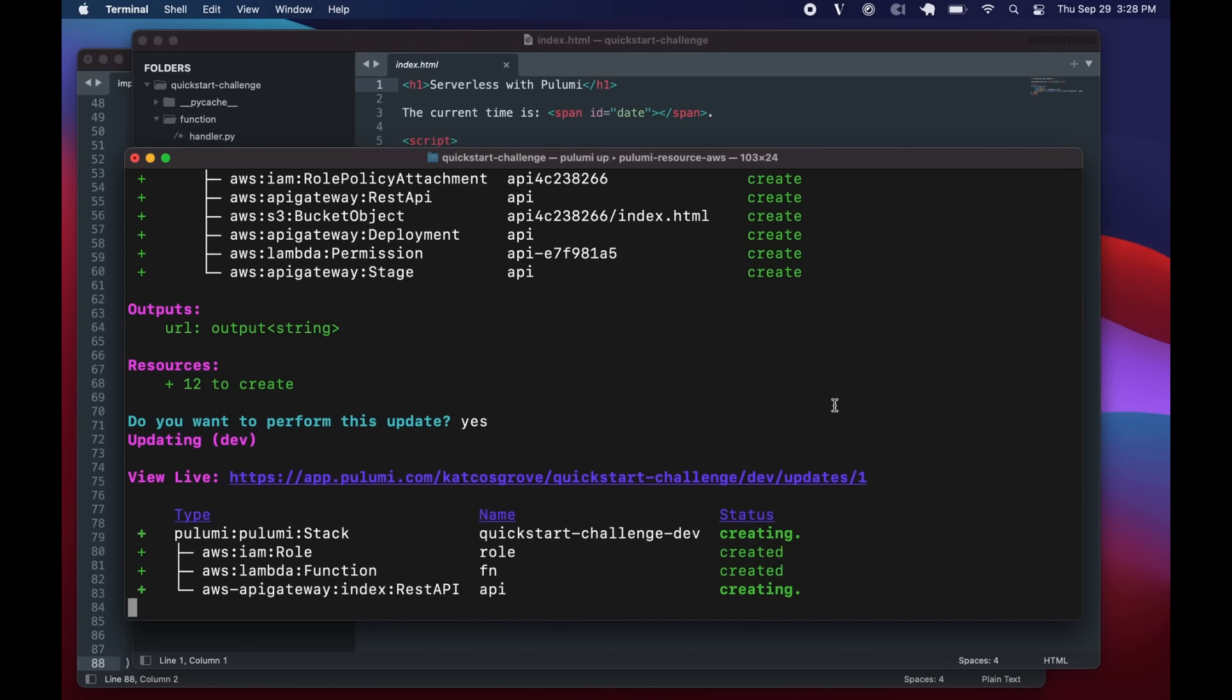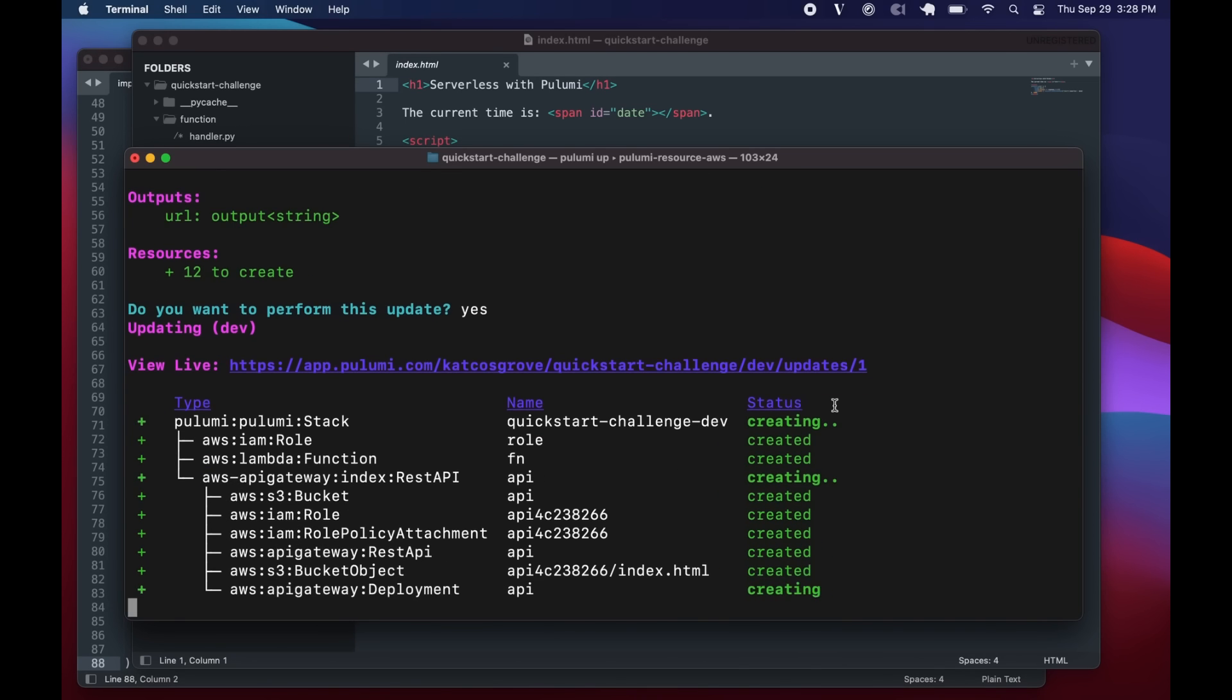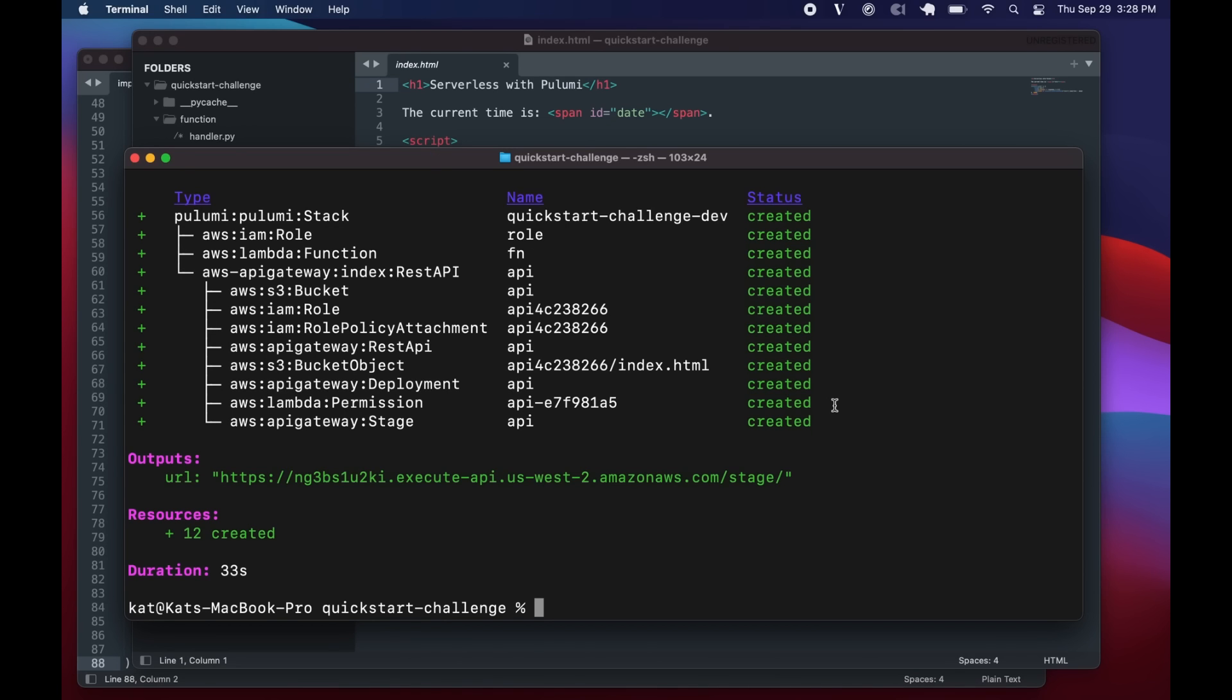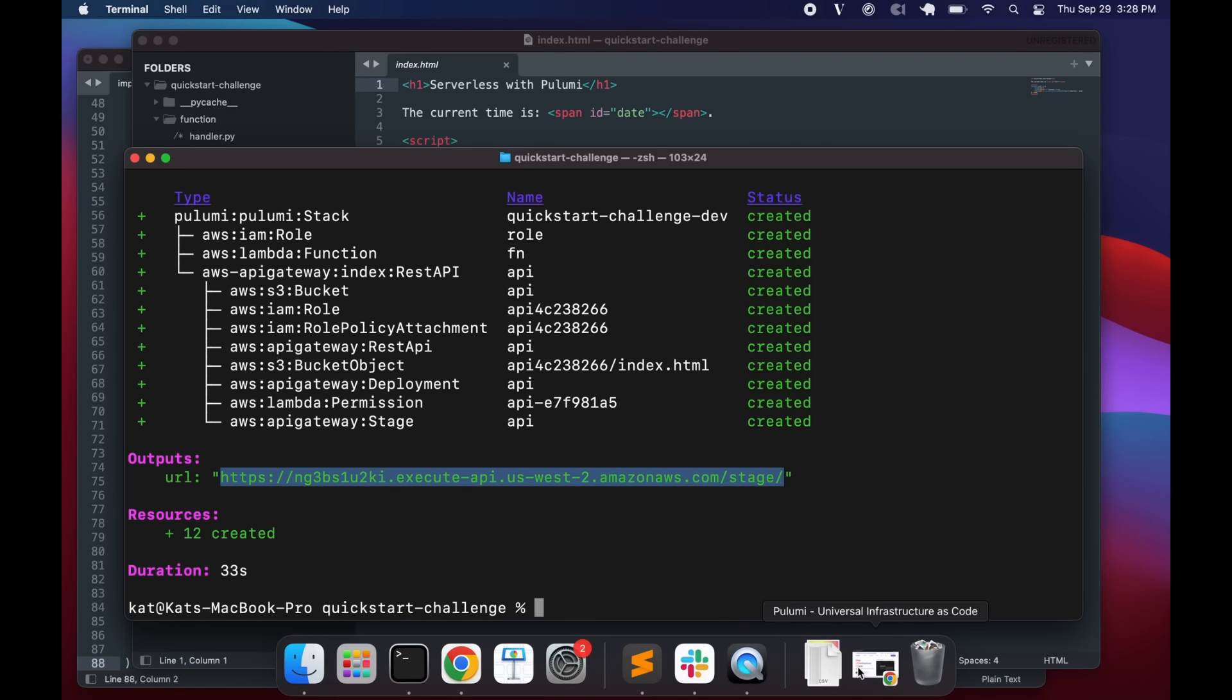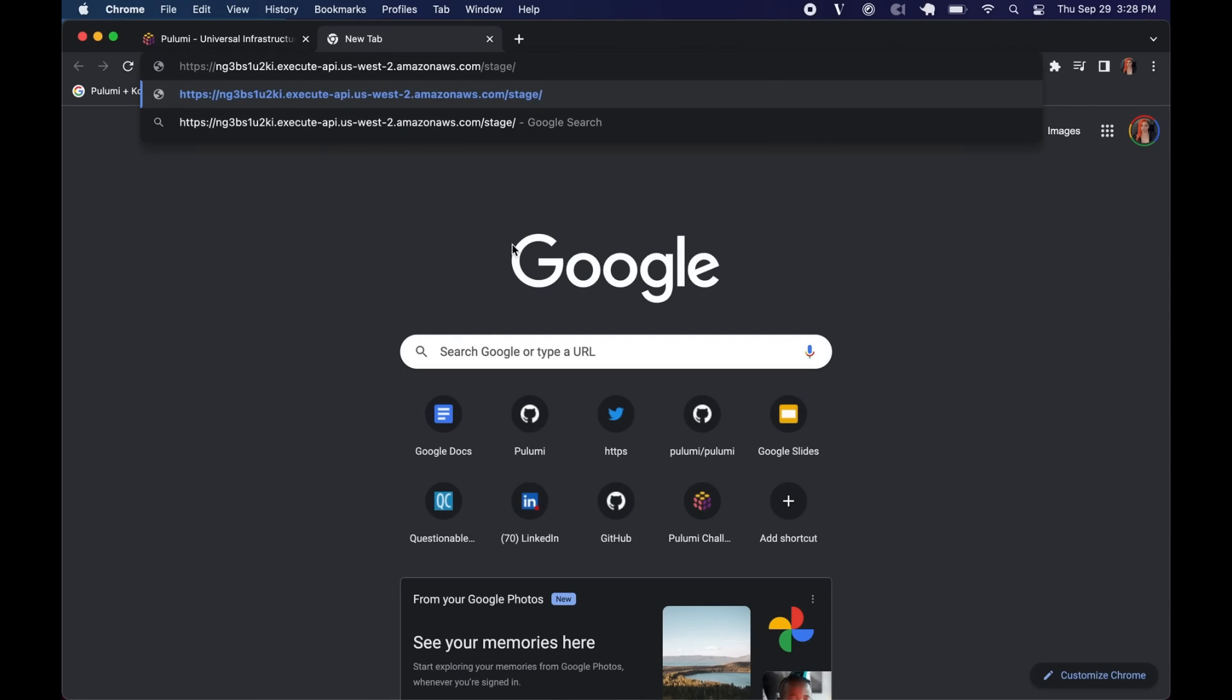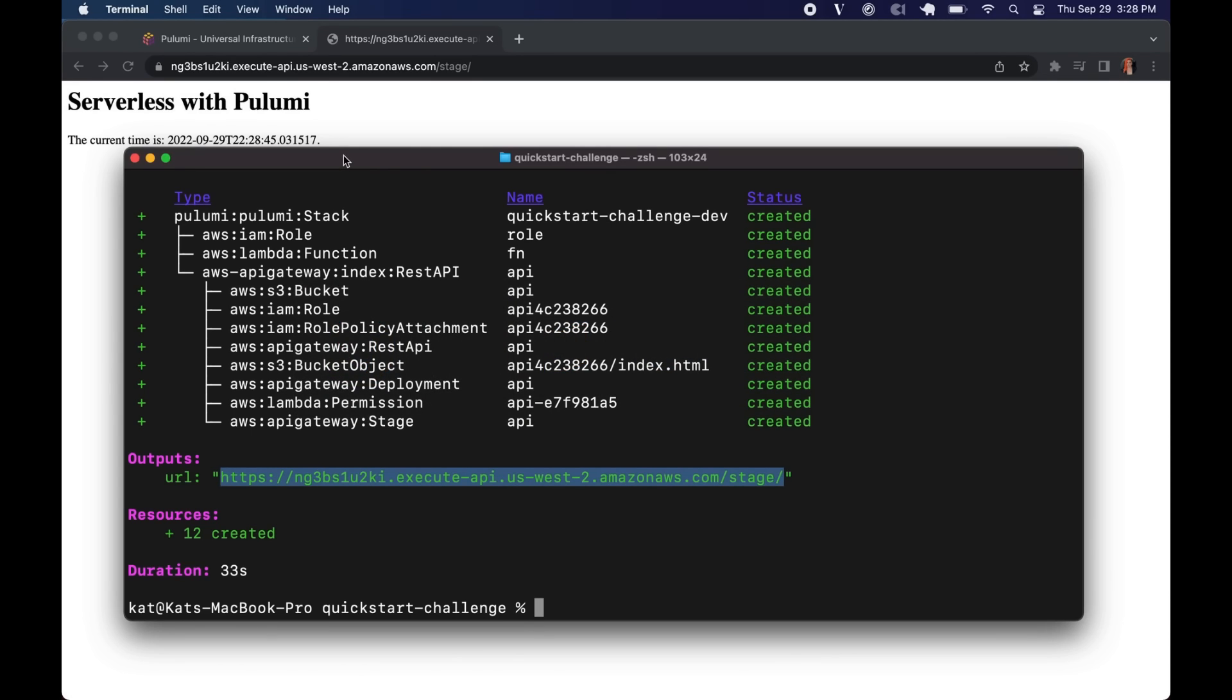There we go. Our S3 bucket, our IAM role, role policy, the API Gateway. And here we go. And you see, it's given us this little URL output that we've asked for in our code stood up by the architecture template. Let's go see what's there. And there it is displaying the current time constantly updating. Cool.